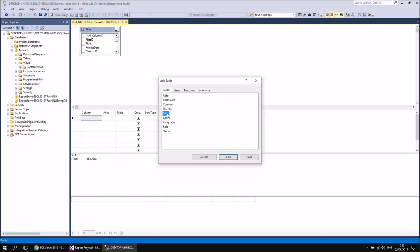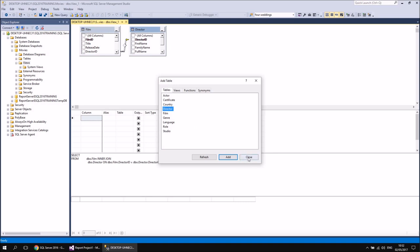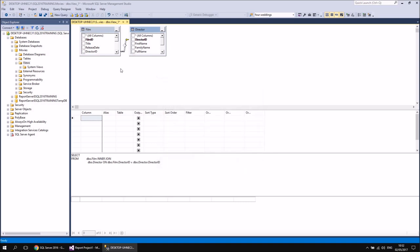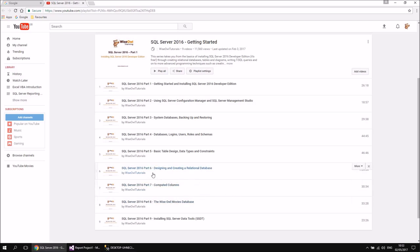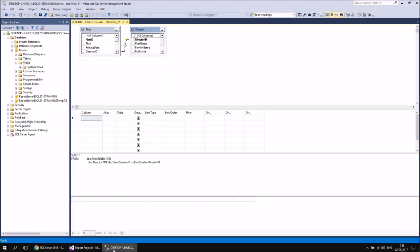Then if I wanted to include any more tables, I can do that as well — I can double-click the Director table, for example. Then when I'm happy, I can close down the table window and start selecting columns. You may notice that there's a relationship or a join between these two tables, which indicates that there is a relationship built into the underlying database. If you're interested in exactly how those work, there's part six which covers the basics of relational databases, and part eight which explains the specifics of the Wysel movies database. So I won't spend too much time talking about that right here.